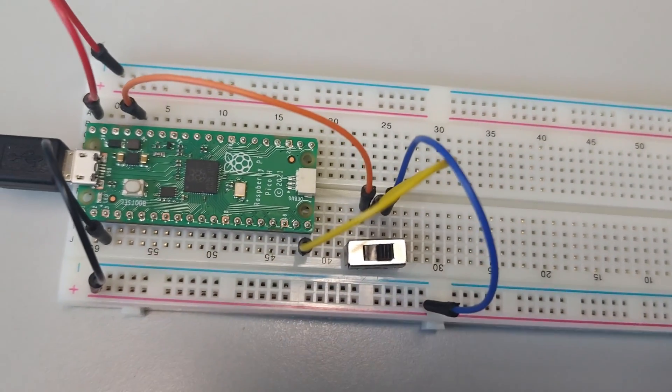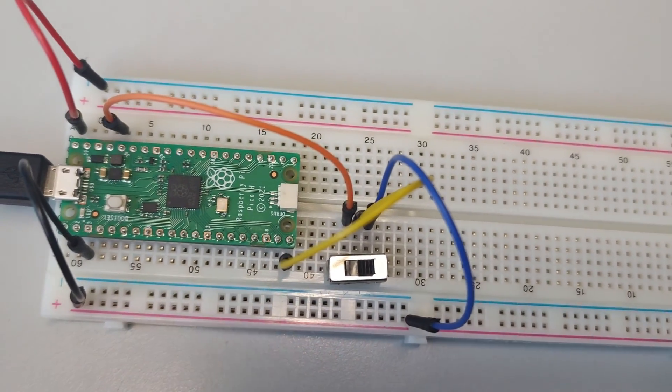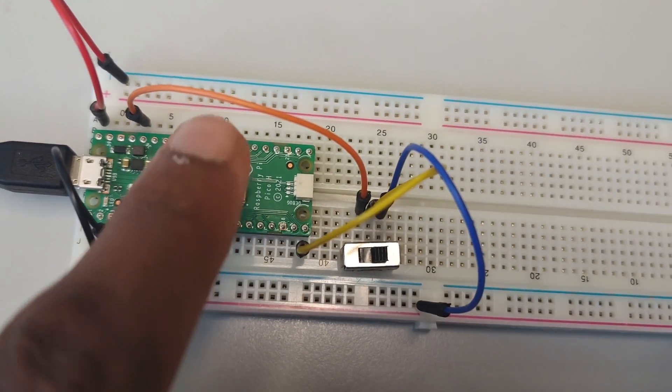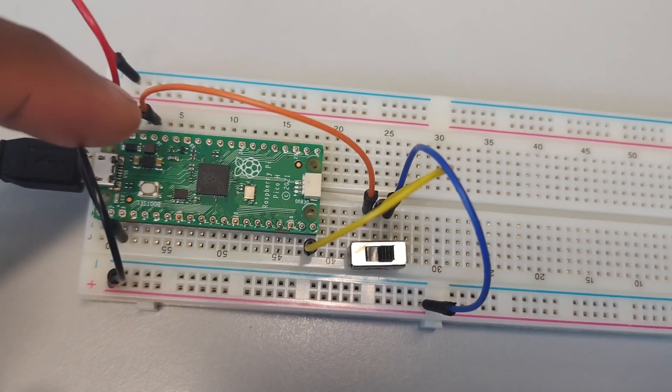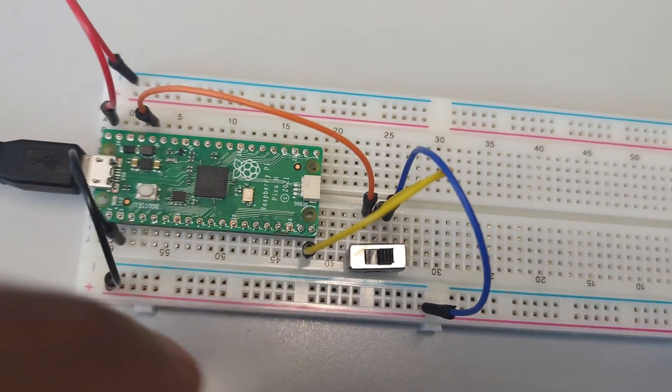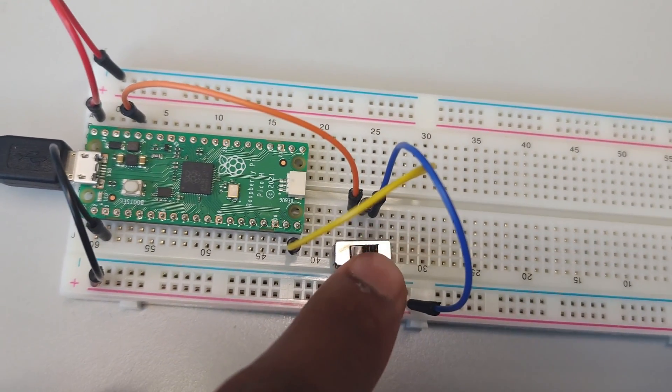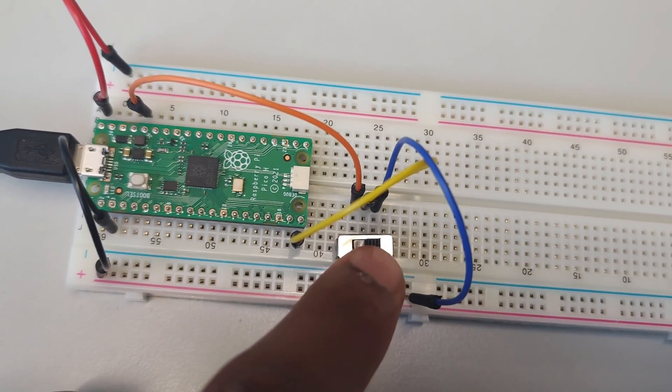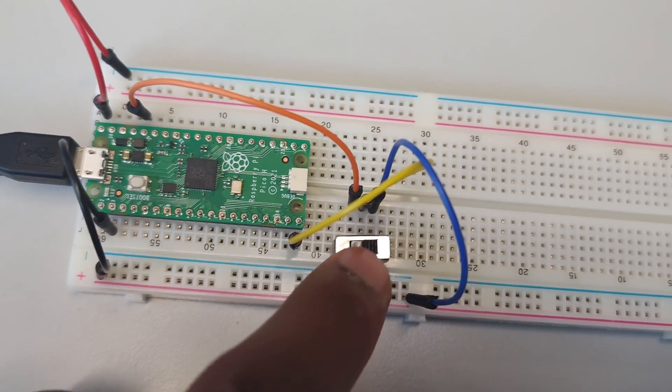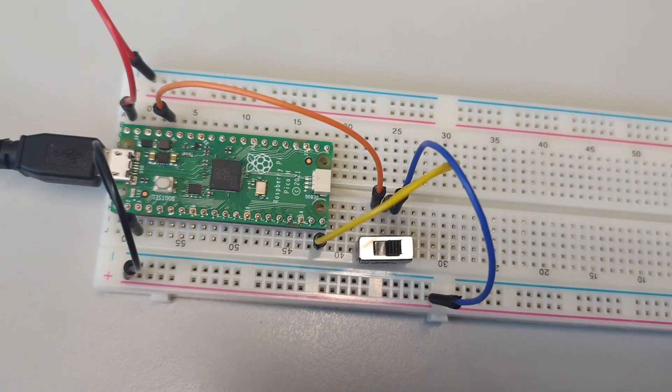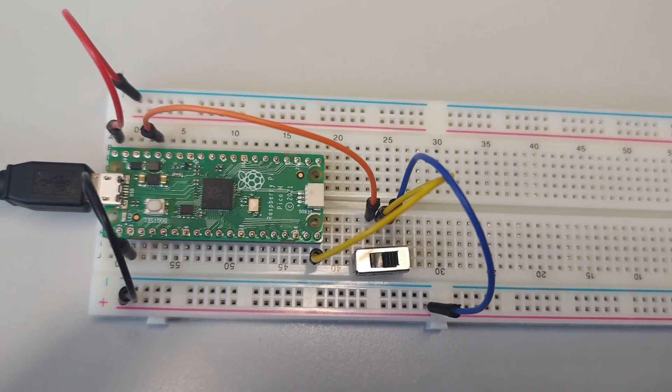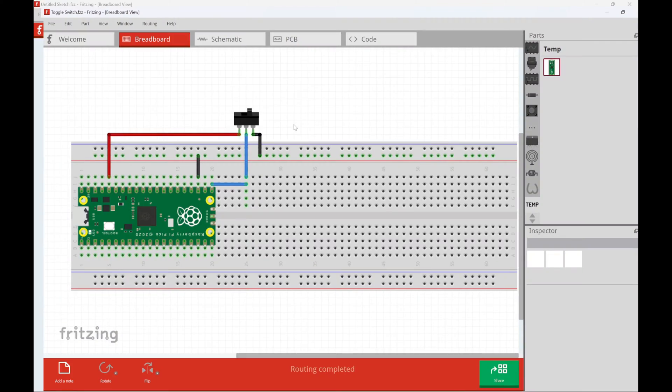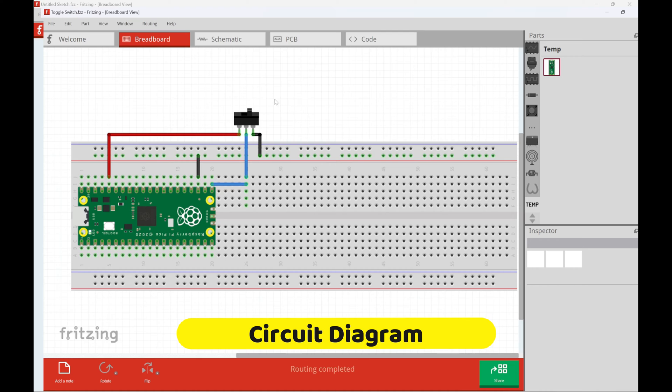So what do I have on the circuit? Nothing but my Raspberry Pi. I'm going to be making use of the onboard LED and I'm going to be making use of the toggle switch here. I'm going to jump onto Fritzing now and show you guys how this is connected. Here I have my circuit diagram.